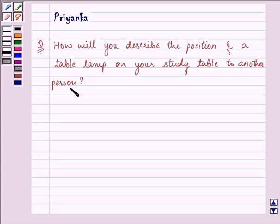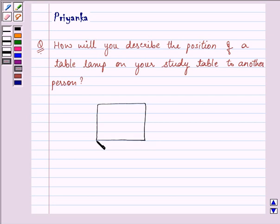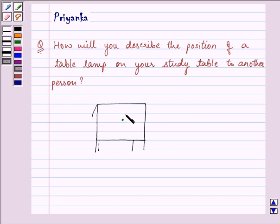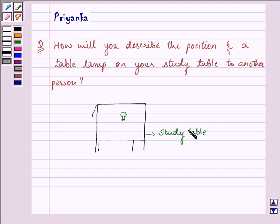Now this is a question that depends a little bit on application of your mind also. Let this be the table that we are talking about. And let this point be a point on which the lamp is being placed. Now we need to describe the position of the table lamp on your study table to another person.